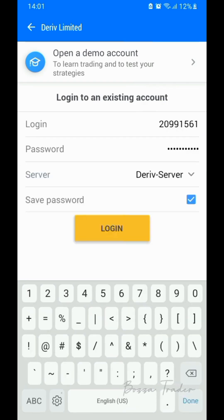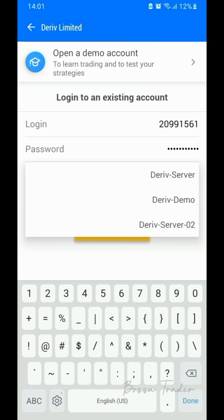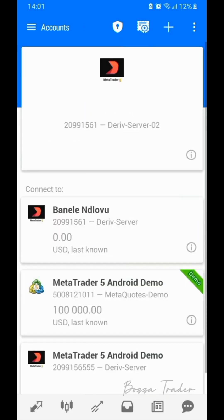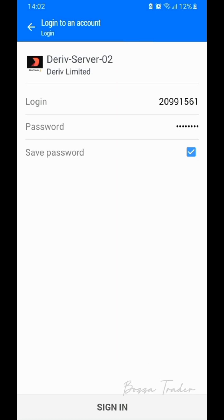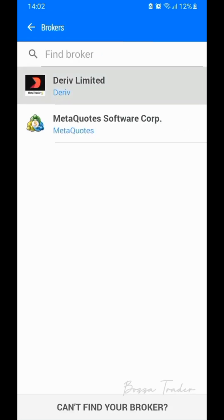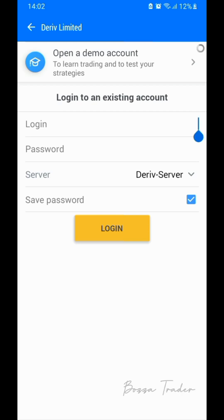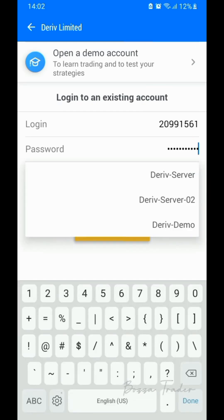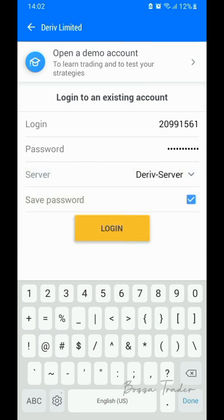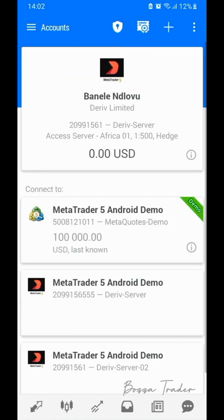Now let's mess up the server. I'll choose Derived Server 2 instead. Authorization fail — there we go. In this case, if you chose the wrong server, they don't give you an option to change it directly. So what you do is log in again using the correct server, and from there you will have fixed the server issue. Choose the correct server and login — there we go, done.